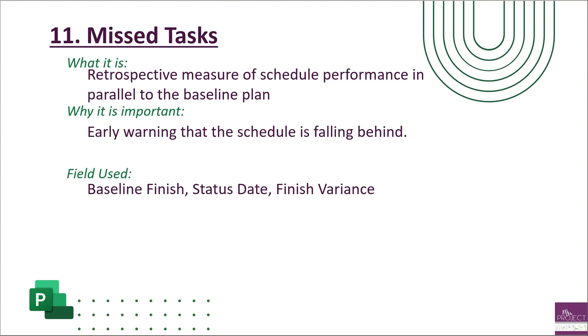Project has many multiple baselines like baseline one, two, three, and four. It only calculates the variance based on your baseline zero. So you're going to look at that baseline zero and your finish variance.